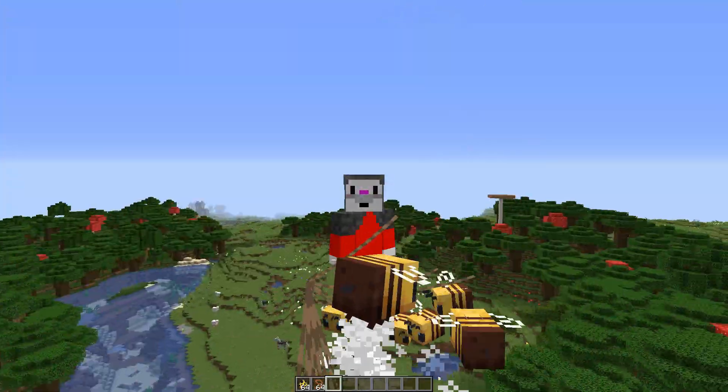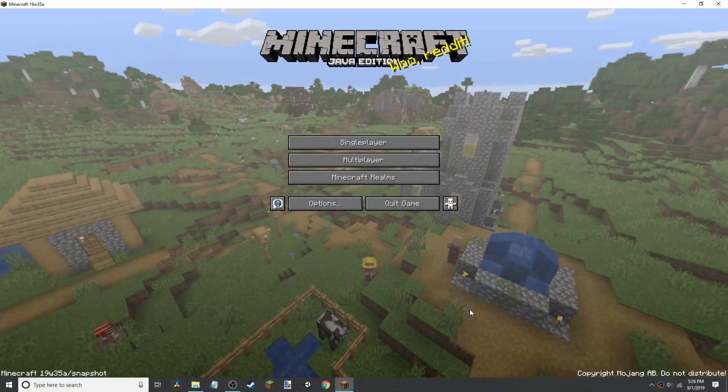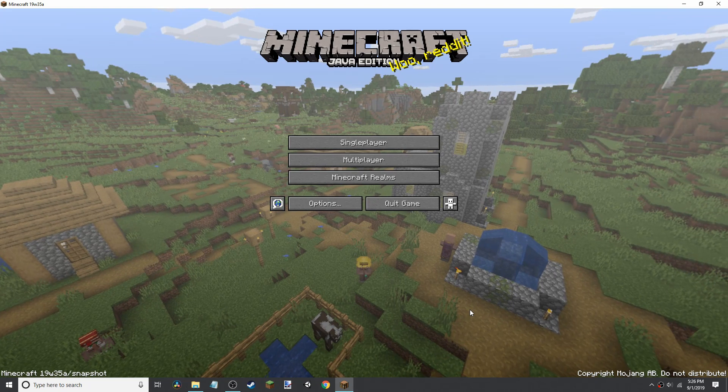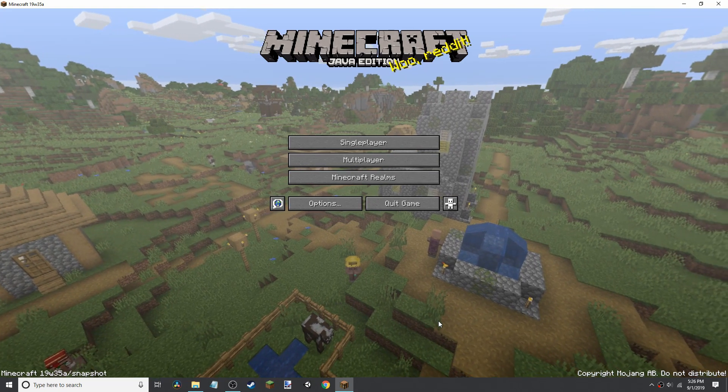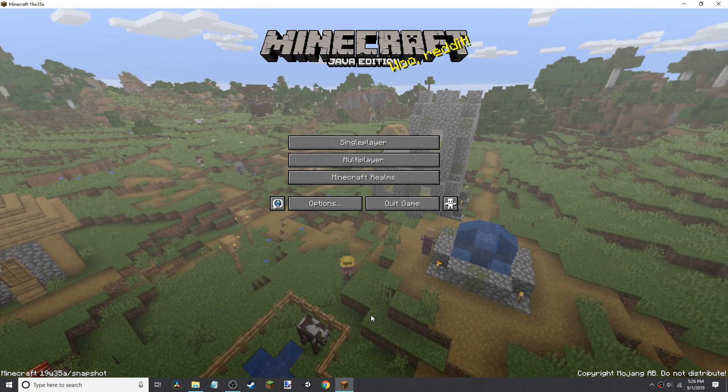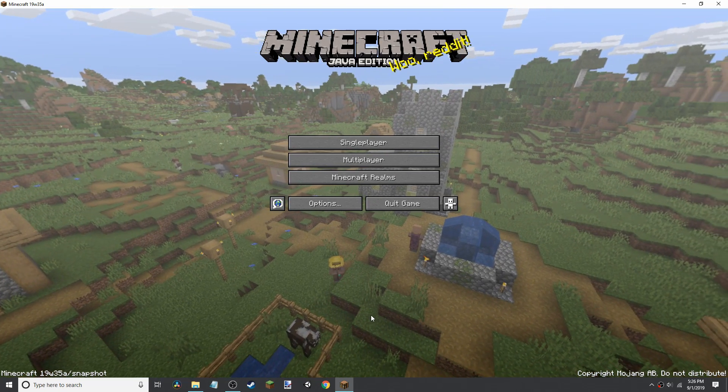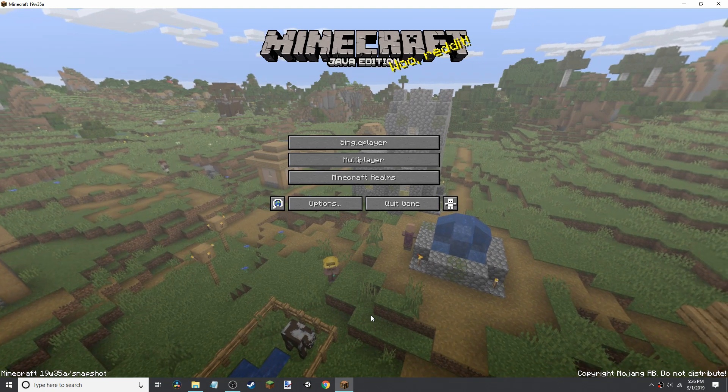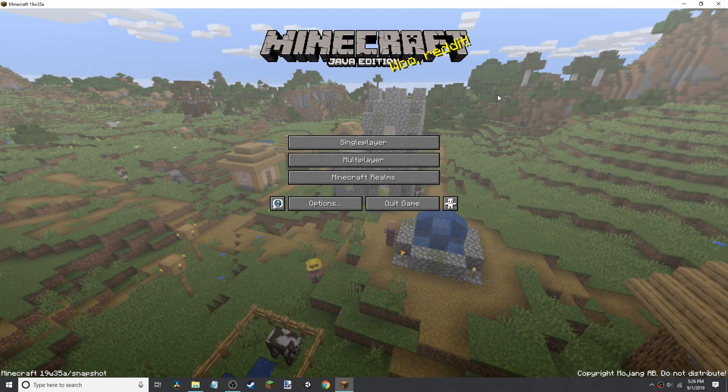So now on to how to download this. Okay, to download this data pack, you need to go into the description and click on the link, go to the web page, and then download it off of there. It should be a Planet Minecraft page, though it might be different.